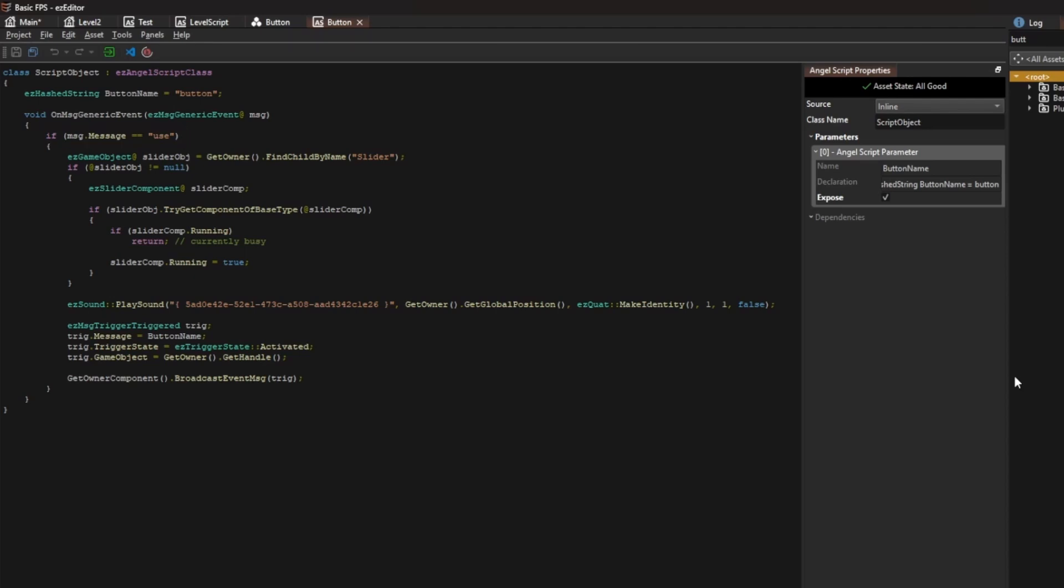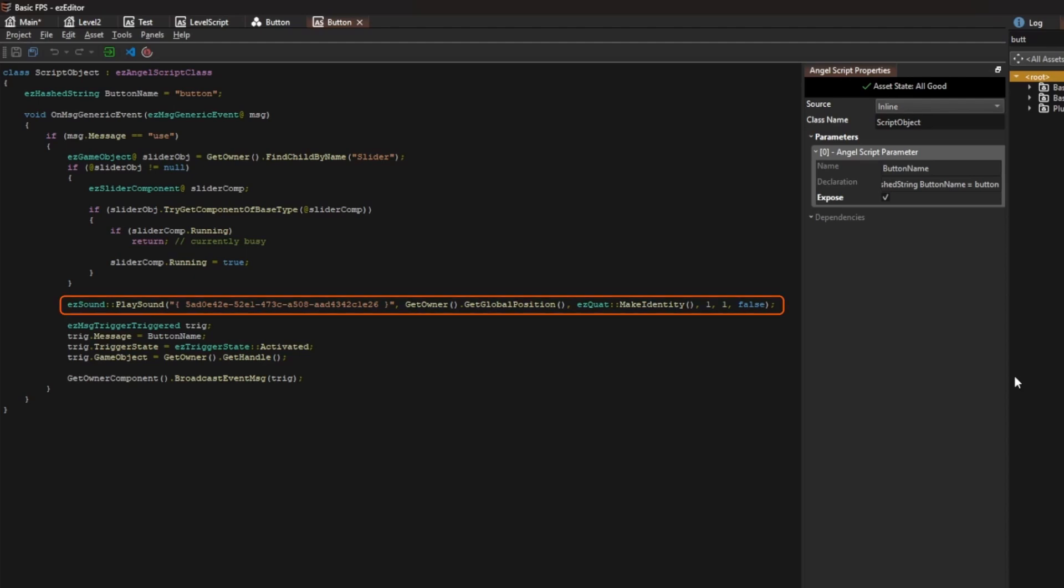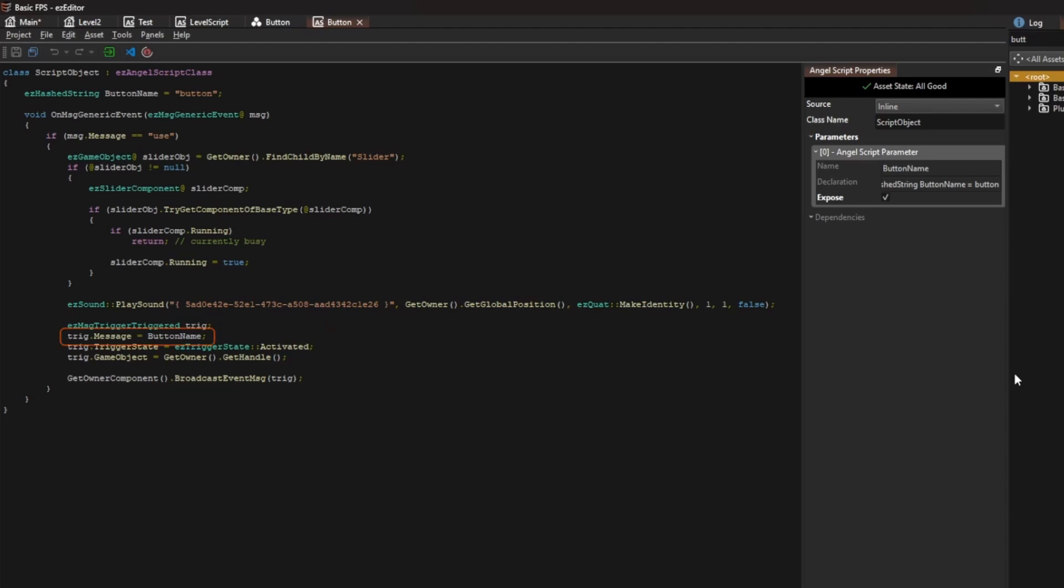And if that's the case, the script searches for the child object called slider to trigger the button animation. It also starts playing a sound. Though the more important aspect is that it ultimately broadcasts the trigger triggered message. It sets the message string to the button name.